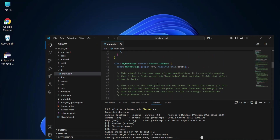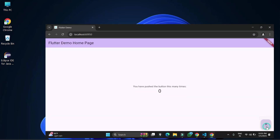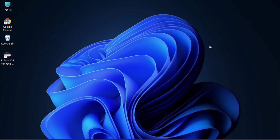Hey guys, welcome back to my channel. In today's video I am going to show you how you can set up Flutter on your system. I am also going to show you how to create and run a Flutter application, so let's start the video.